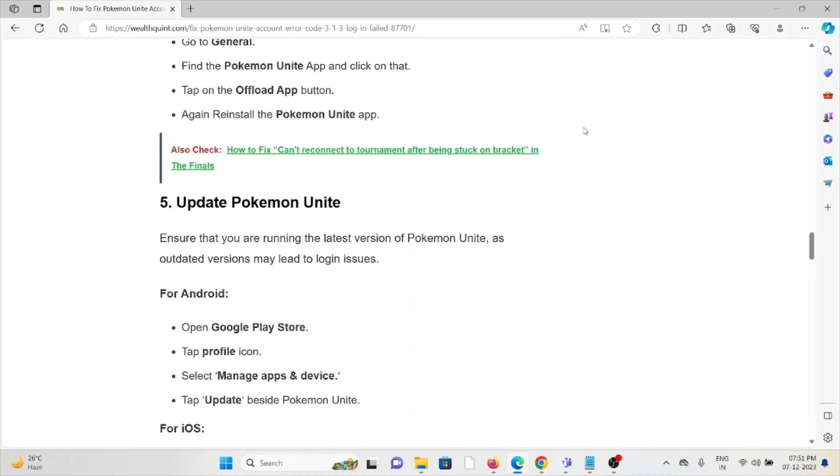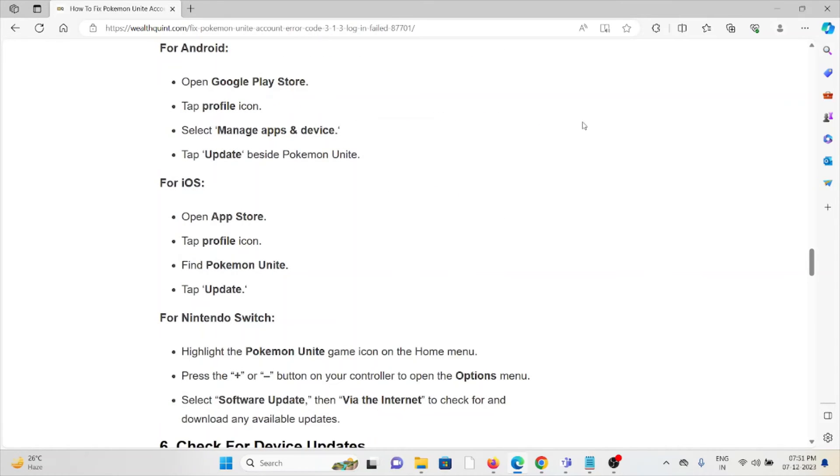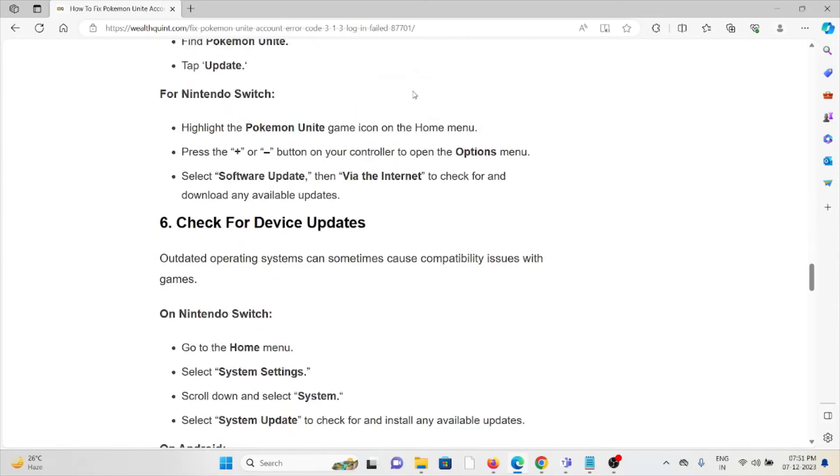The fifth method is update Pokemon Unite. Always try to use the latest or updated version of Pokemon Unite as outdated versions may lead to login issues. In order to update, go to the Google Play Store or the App Store, find the application and tap on update.